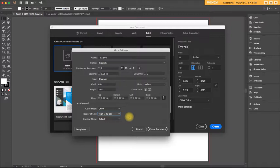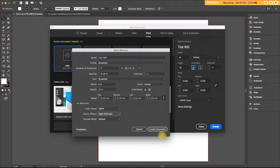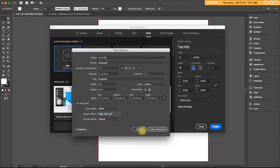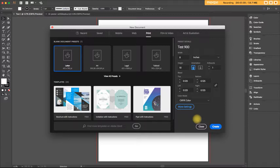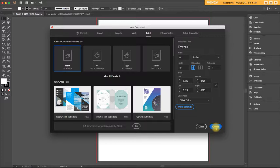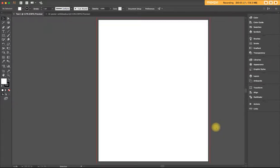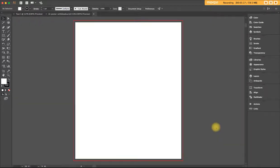You can create the document right here from the more settings window by clicking Create Document or cancel, go back to the original new document window and create right here by pressing this create button. So here we are. There's a blank file for us.